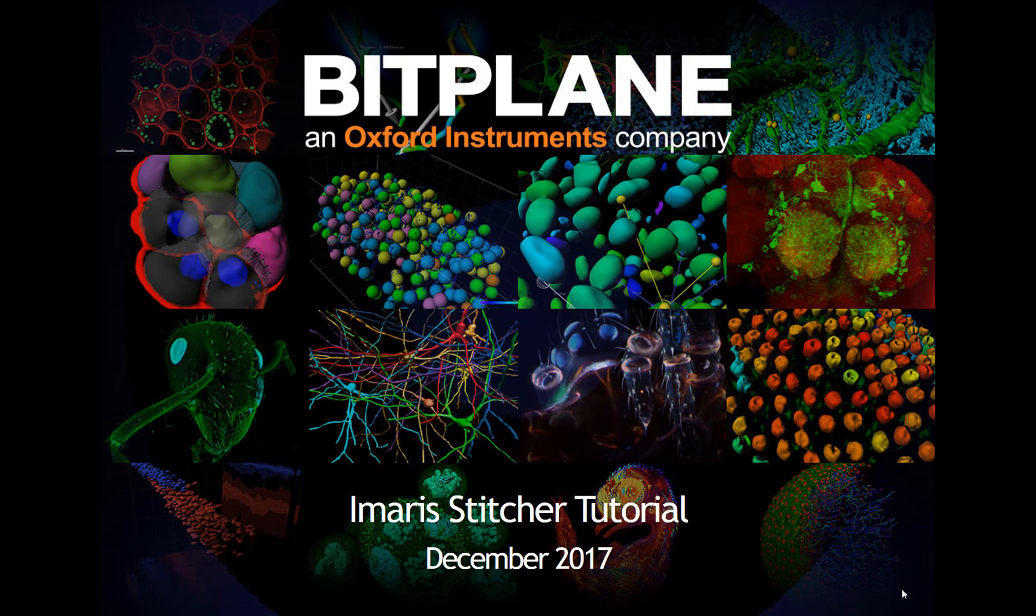Thanks for watching this introductory video tutorial for Imaris Stitcher. My name is Meredith Price and I'm the Imaris product manager.